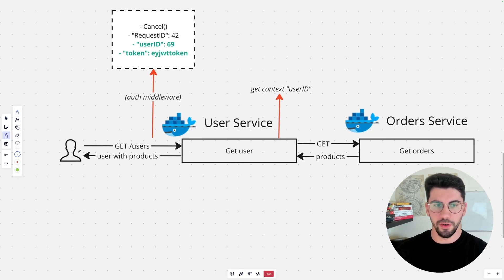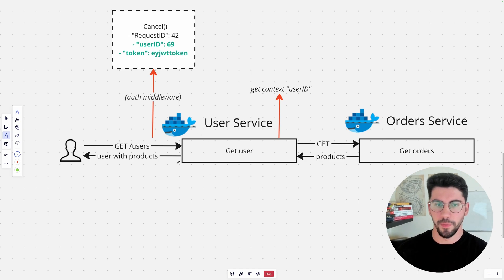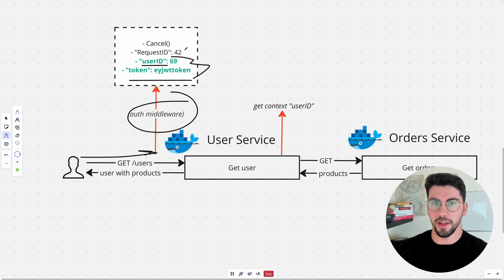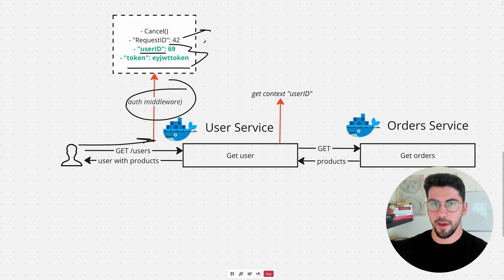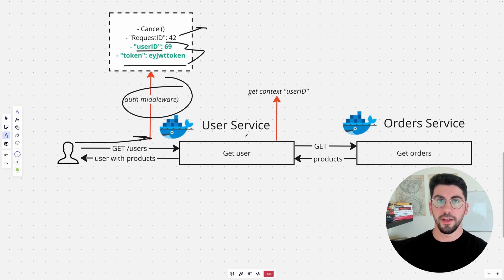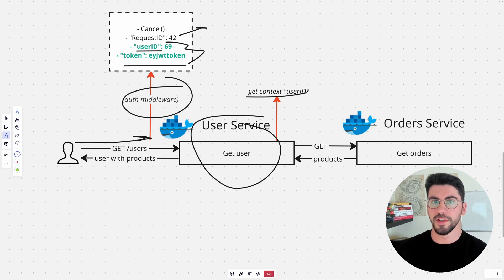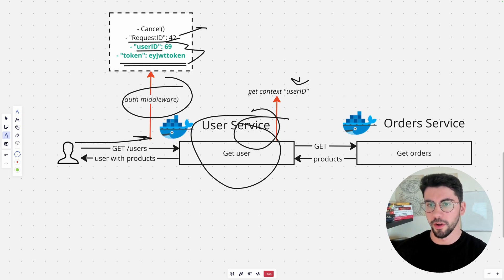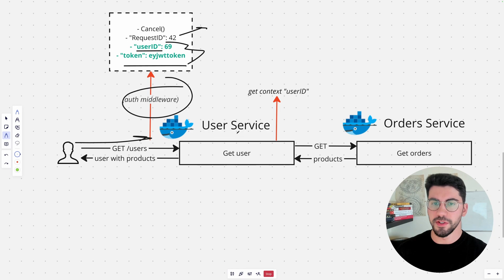Imagine your user is making a request to your application — a microservice REST API, for example. When the request comes in, your auth middleware catches it and puts a context on that request. If the user is successfully logged in, we store the user ID and the token, and we also have a trace ID and the cancellation timeout. Your user service then has access to all of this contextual information. Of course, this example could just be solved by passing the user ID as a parameter, but this is just an illustration.